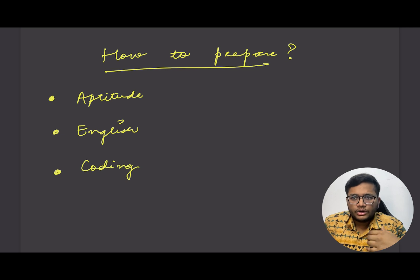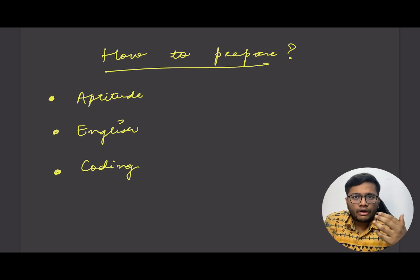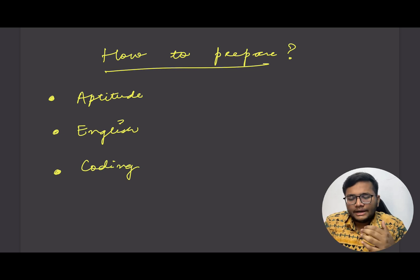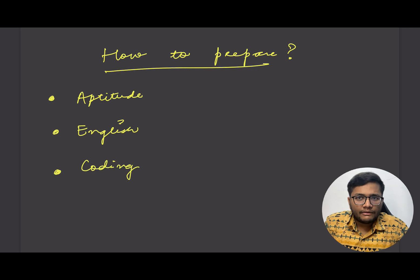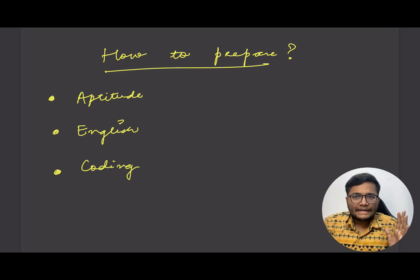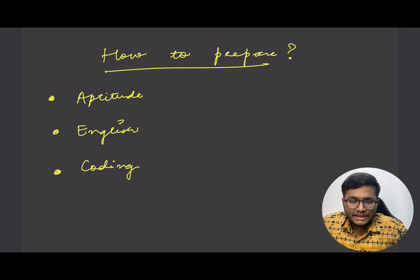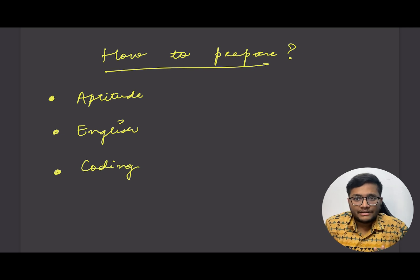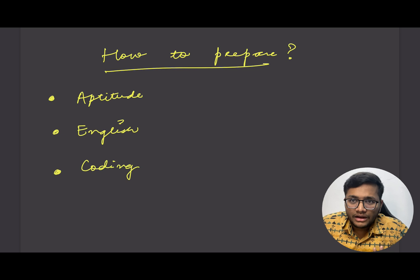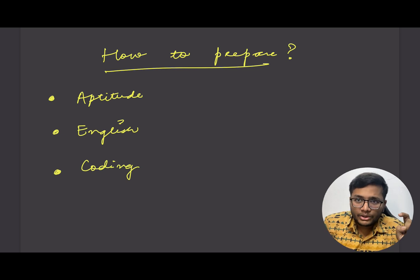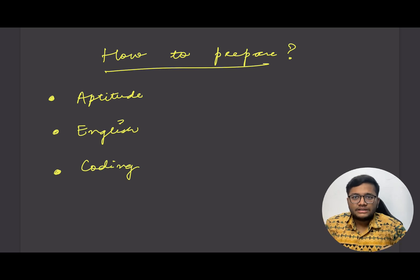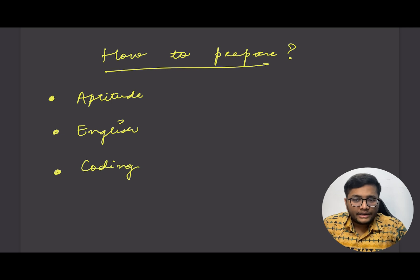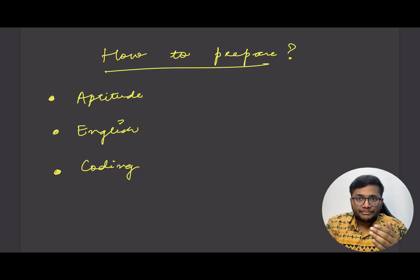For aptitude there's no specific preparation. English also, as such, there's no preparation. You can look forward if you get some previous year questions for this particular program. That would be really helpful and give you an idea of how you should take this program. For the coding part, I would say 80 to 100 questions basic questions at least you can practice.